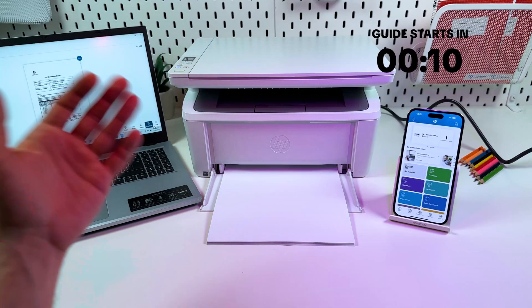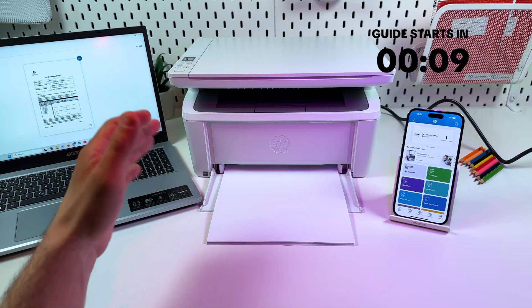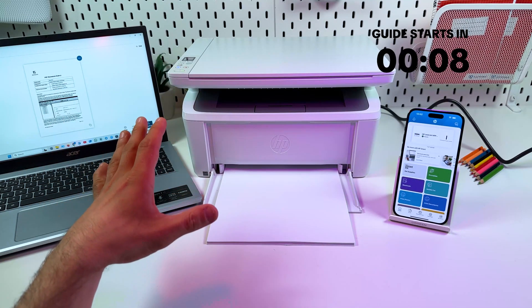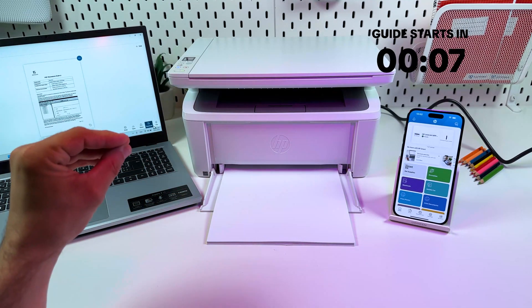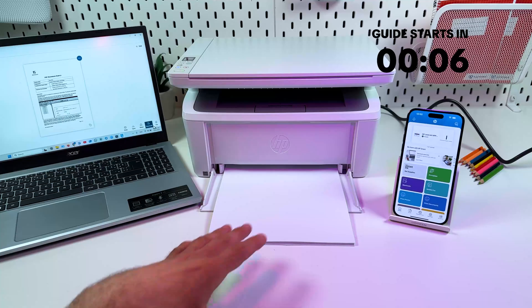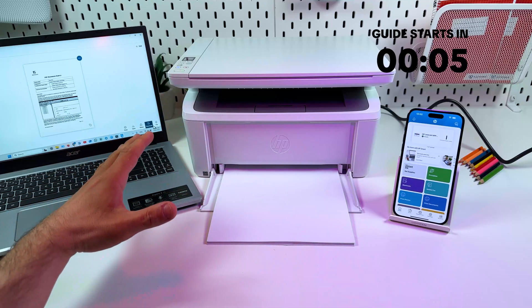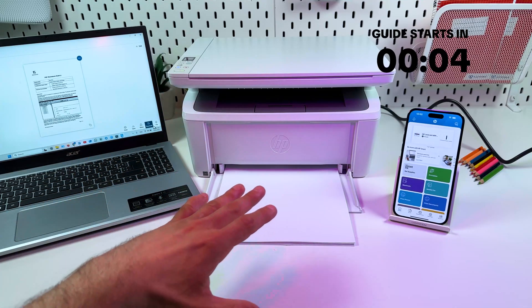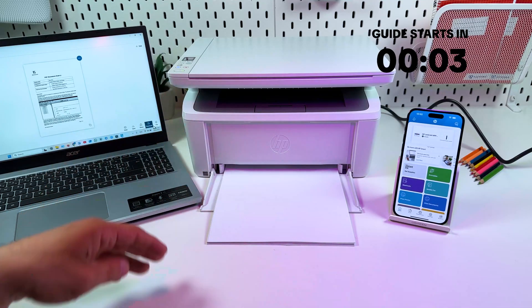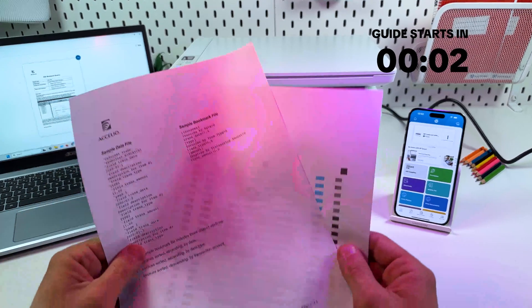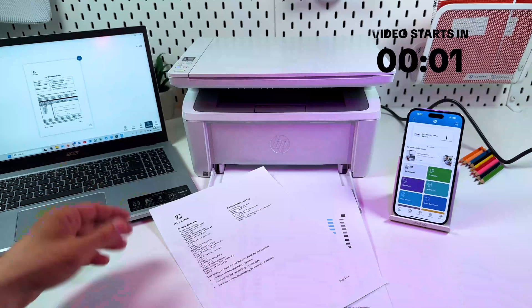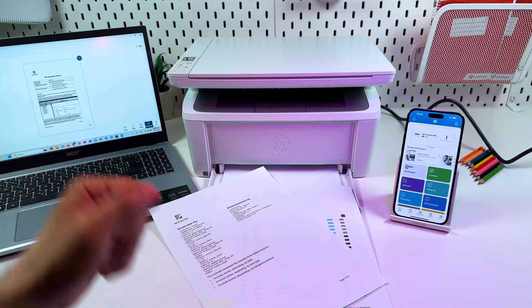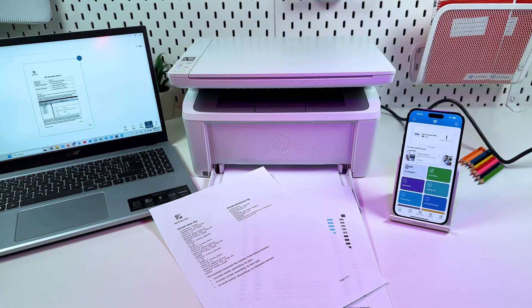Hi everyone! This is HP LaserJet M140W. In this video I'm going to show you how to set up this printer, how to connect it to your WiFi network and start using it for printing and scanning. Let's go!